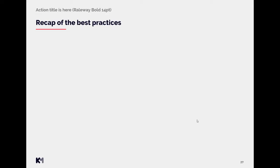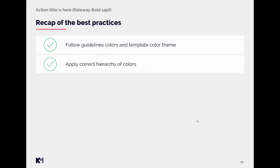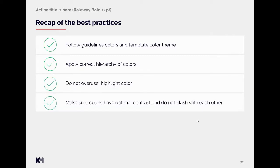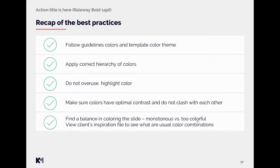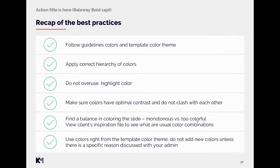So now let's recap best practices regarding the colors. Follow guideline colors and template color theme. Apply correct hierarchy of the colors. Do not overuse the highlight color. Make sure colors have optimal contrast and do not clash with each other. Find the balance in the coloring. Do not do too monotonous slides but also not overly colorful ones. View client's inspiration file to see what are usual color combinations that client uses. And use colors right from the template color theme. Do not add new colors unless there is a specific reason discussed with your admin.